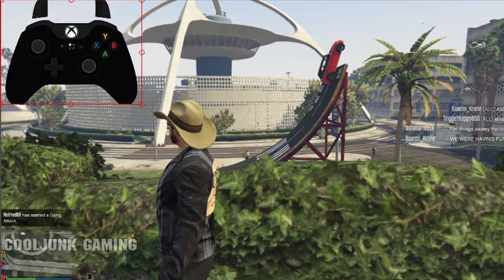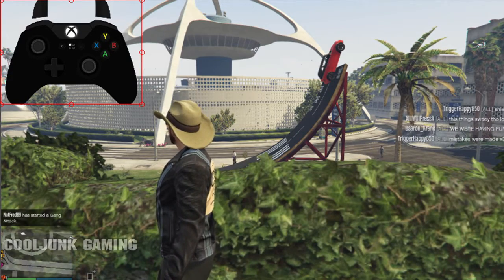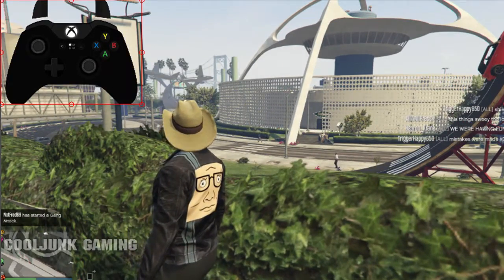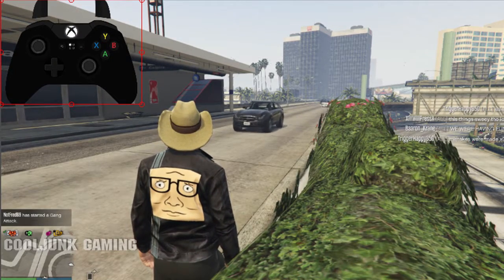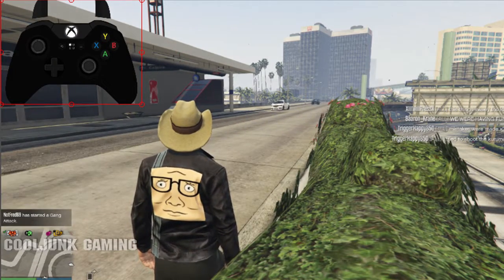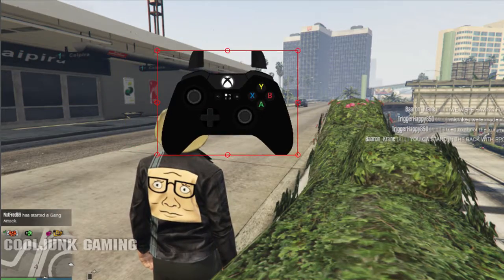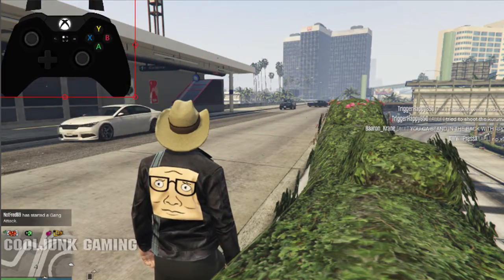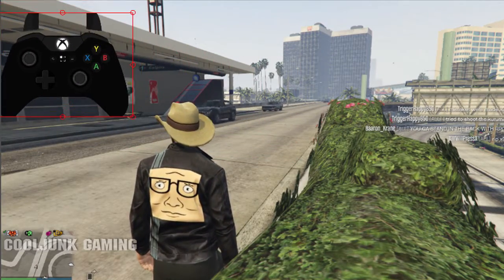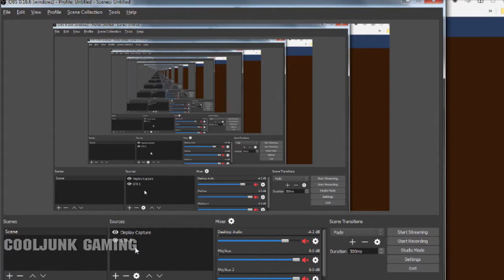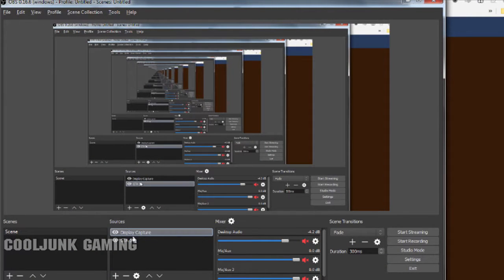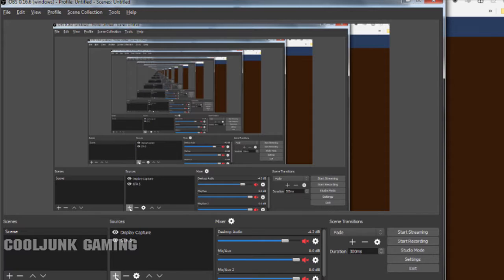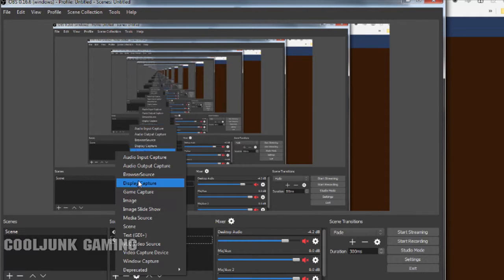Hey there guys, Cool Junk Gaming here. Just wanted to make a super quick video showing you how to make these gamepad overlays in Open Broadcaster. Go into the sources panel and click on the add icon, then click on browser source.